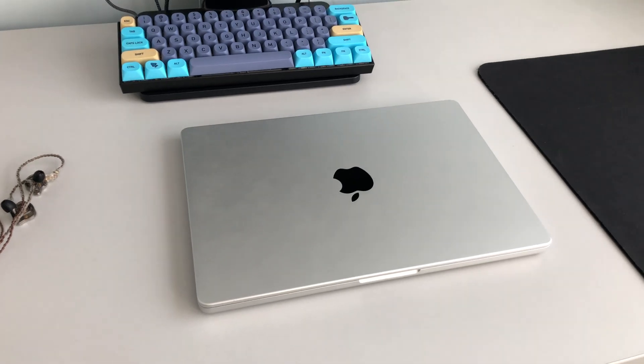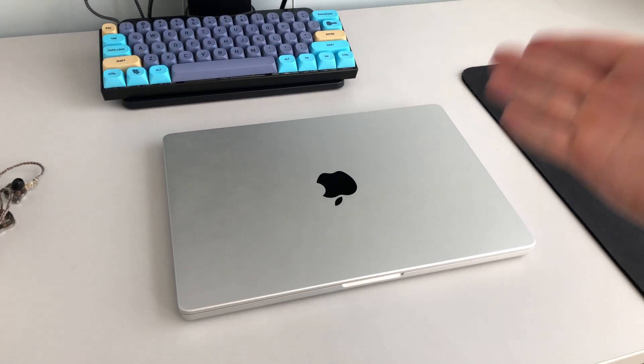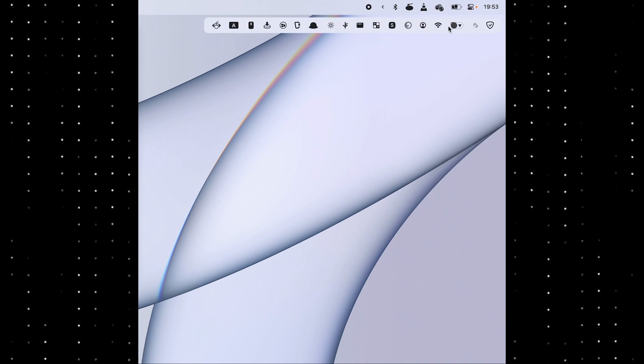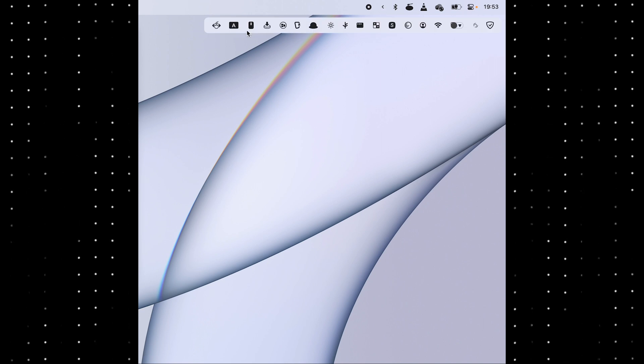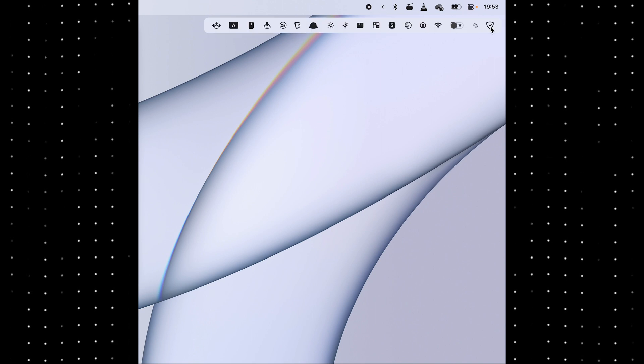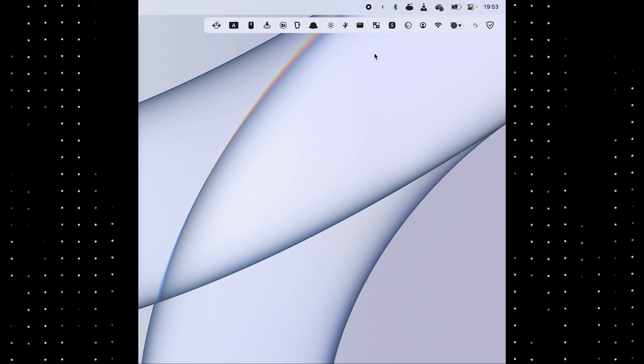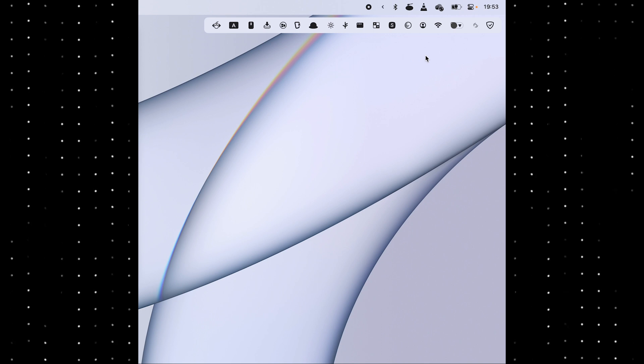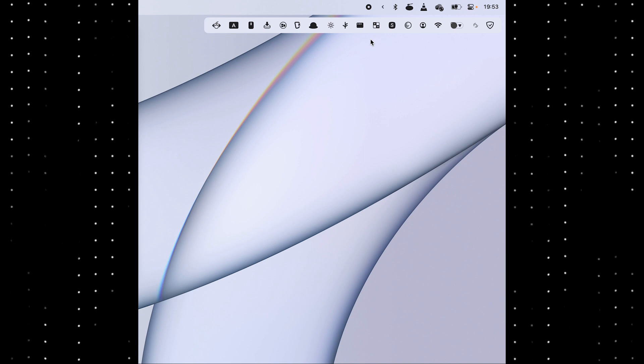You'll find that macOS kind of sucks out of the box, so you'll most likely install thousands of little apps to help it work the way you want to, like I have here. I'll link to a video with all the utilities that I use in the description.